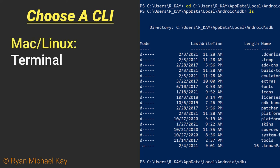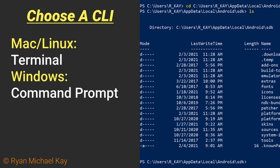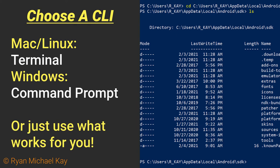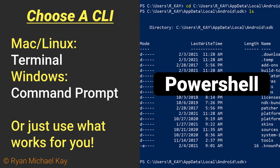For macOS and Linux users, the standard terminal application should work. For Windows users, you may use the Command Prompt. I personally prefer PowerShell for Windows, and I will be using it in this tutorial.